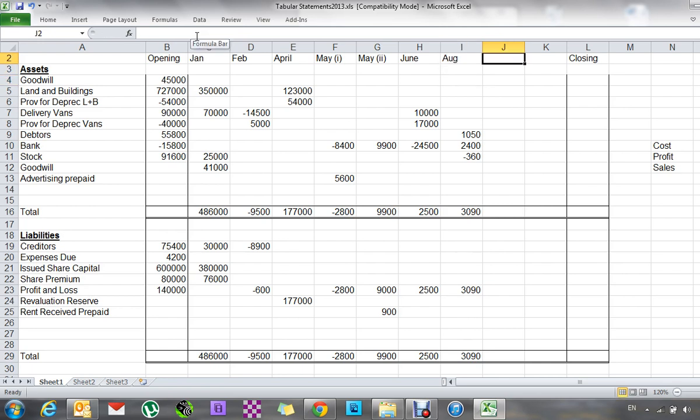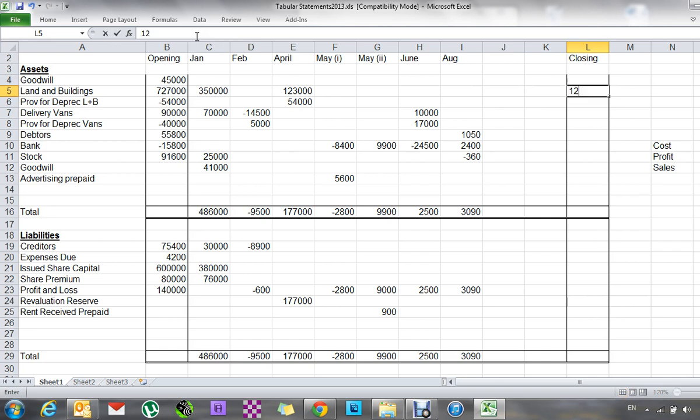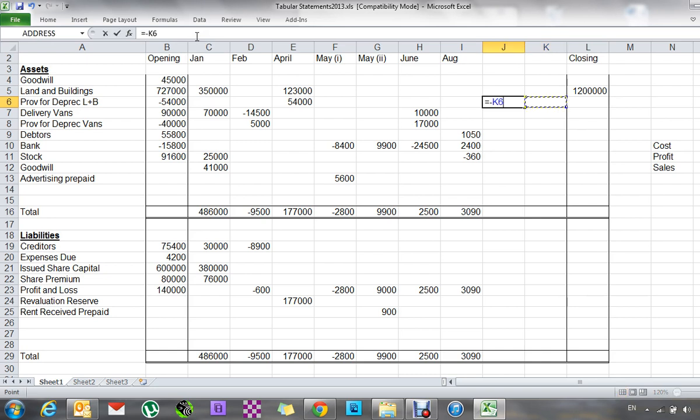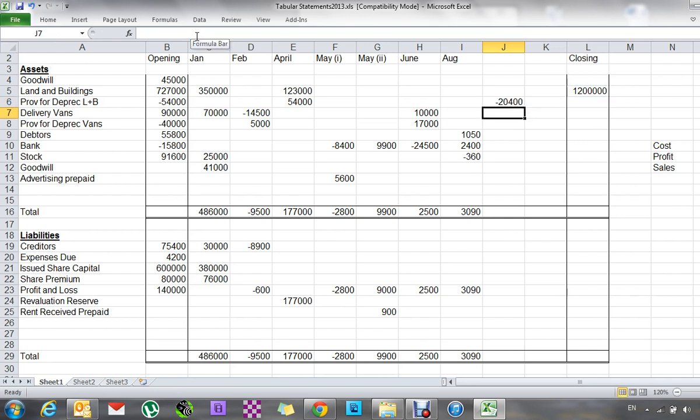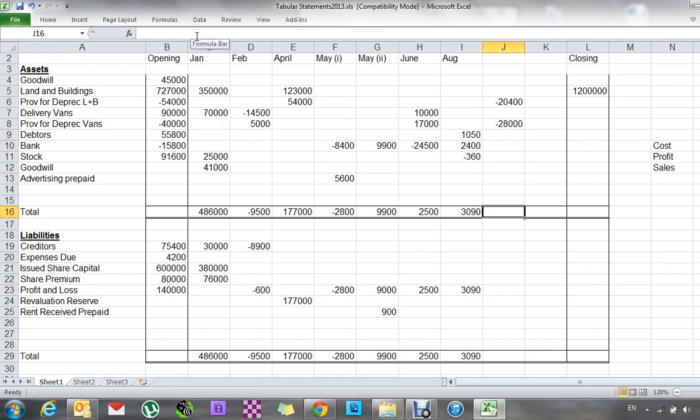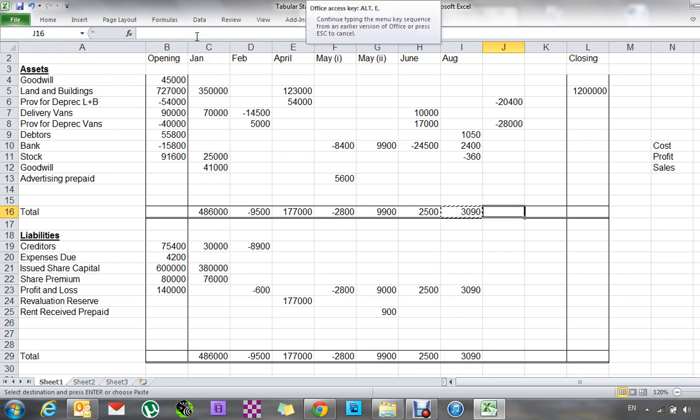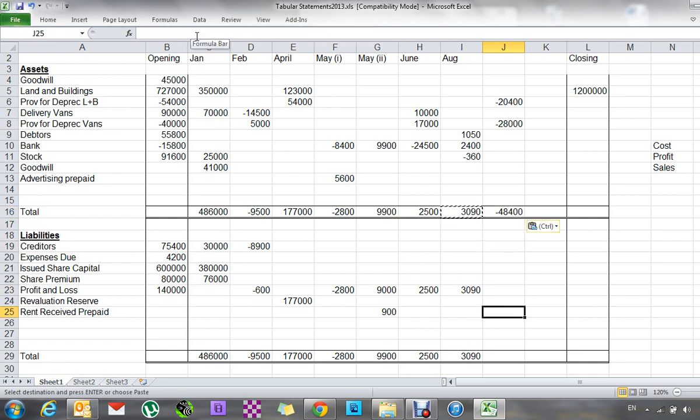Now December. Depreciation on buildings. Land and buildings, they're now going to be worth 1,200, and the depreciation is going to be 1.2 minus 180 grand for the land only, and I'm going to multiply all of that by 0.02. So that's my depreciation expense. And the other depreciation, delivery balance is 28, so minus 28. So that's 48.4. So that means my profit and loss has to be minus 48.4.